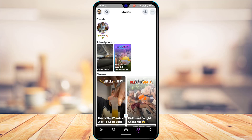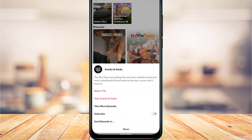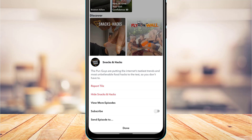However, here is an alternative. If you don't like a particular video — let's say you don't want to watch the first video — simply long press on it. At the bottom you'll be given multiple options, including two options in red text: to either report it or to hide it.